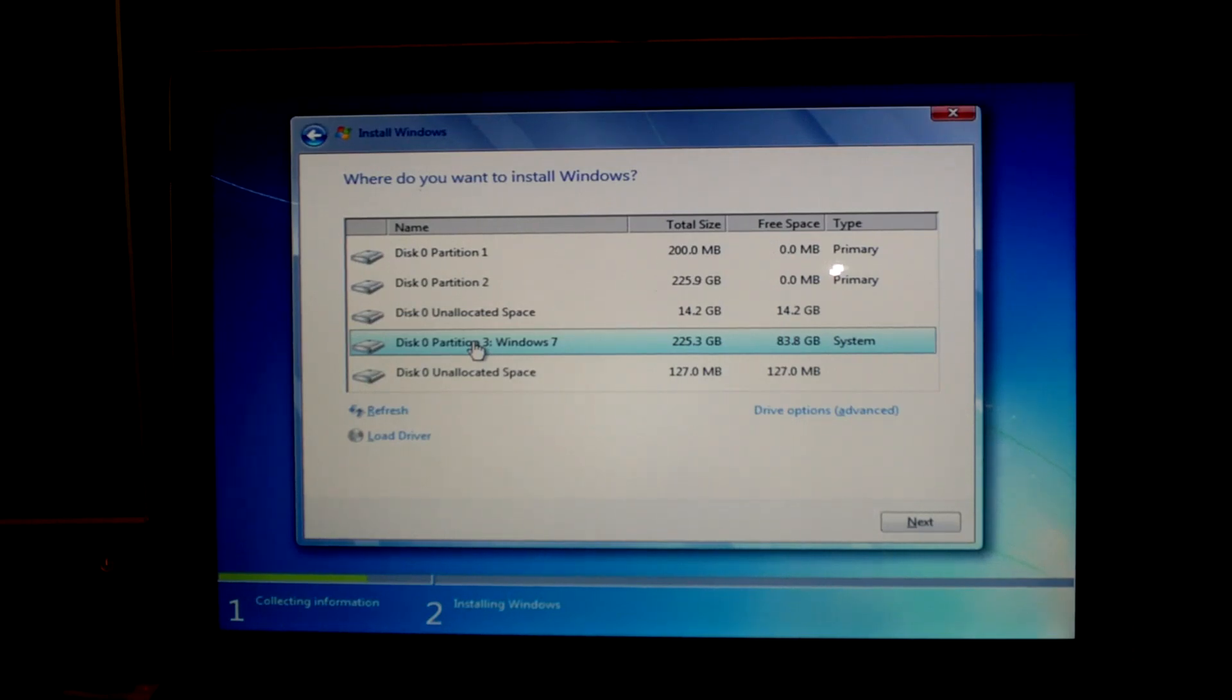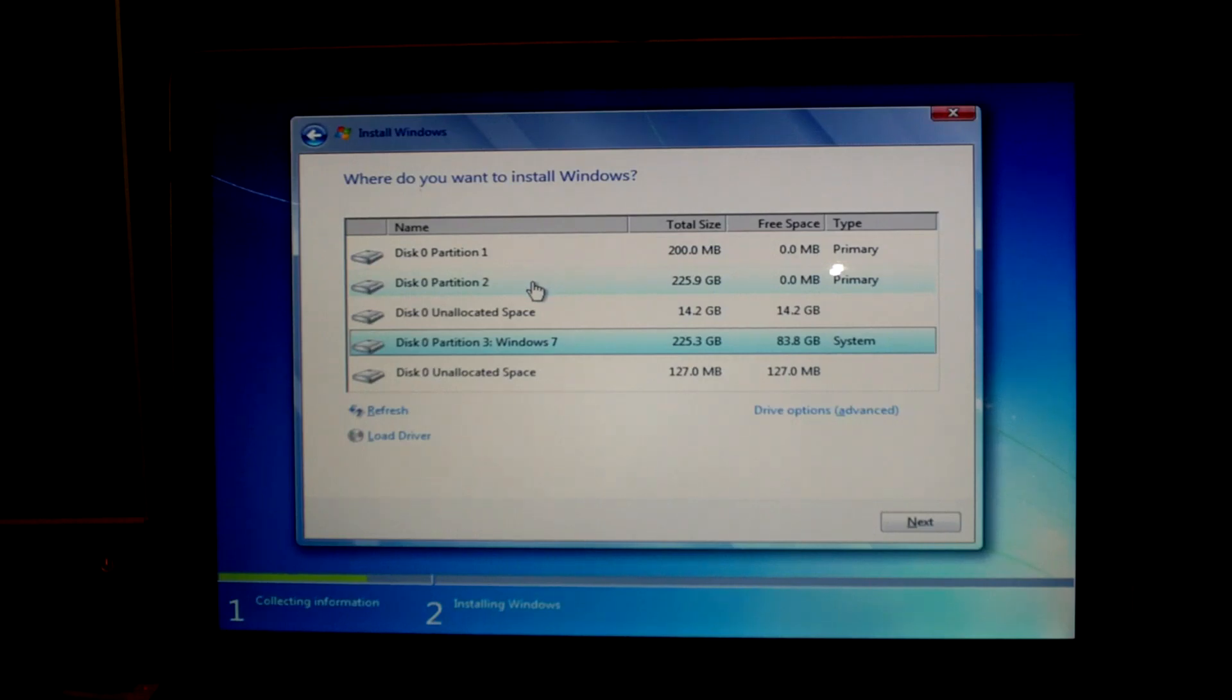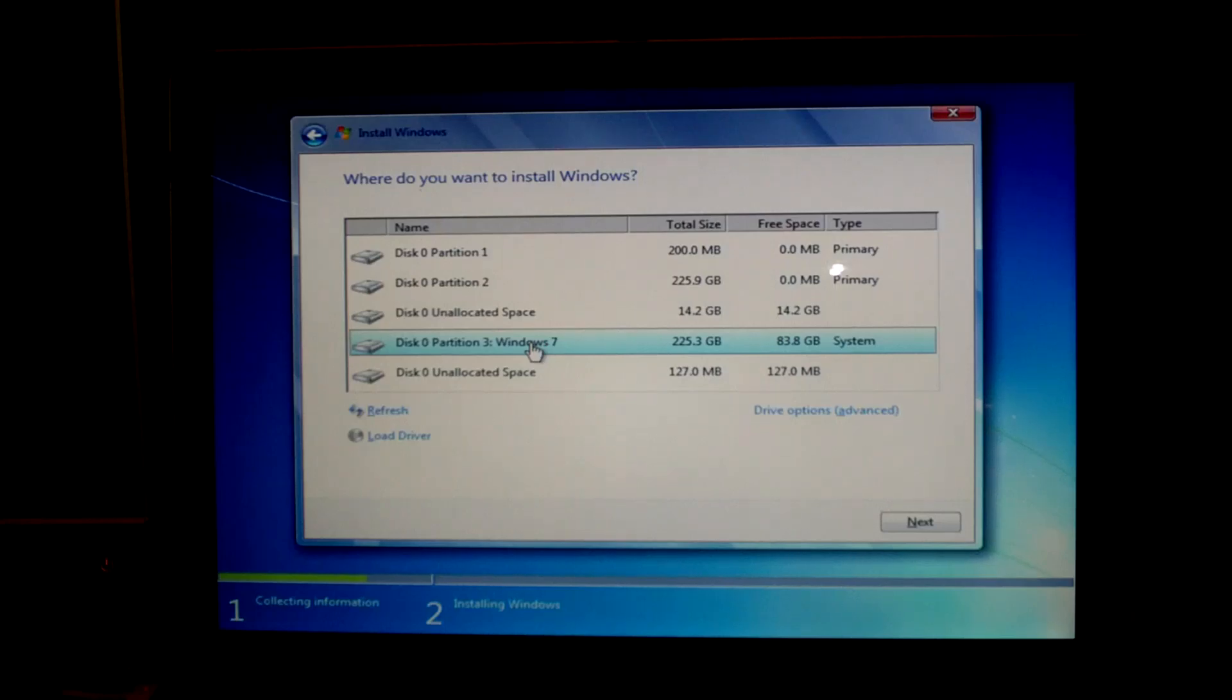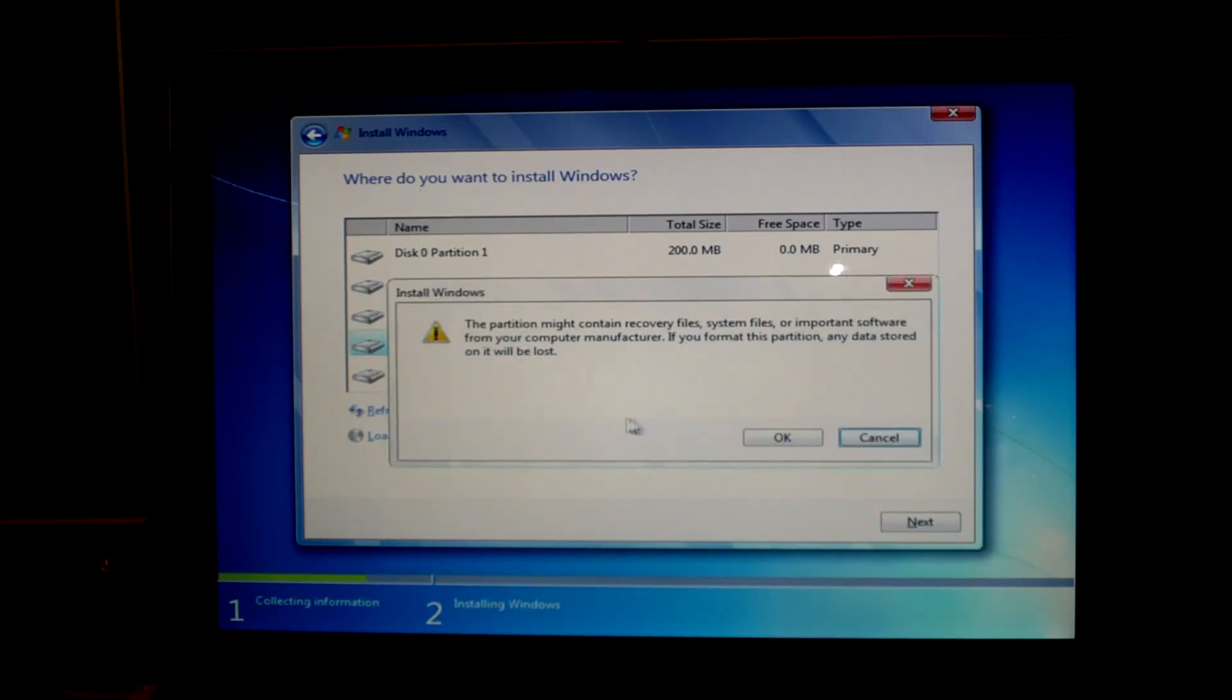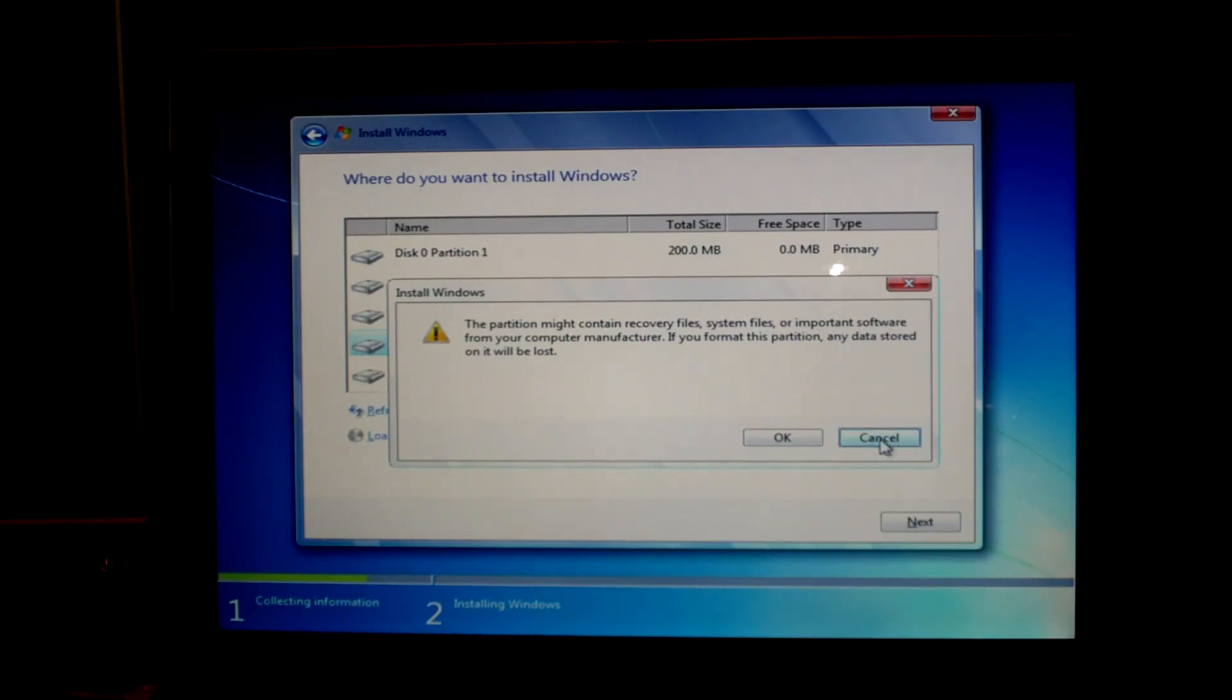The first one is for the EFI, the second one is for OS X, third one will be for Ubuntu, and then the fourth one is for Windows. So click on it and then go to drive options advanced. Click on format and then click OK to format the partition to NTFS, which is the file system that Windows uses.